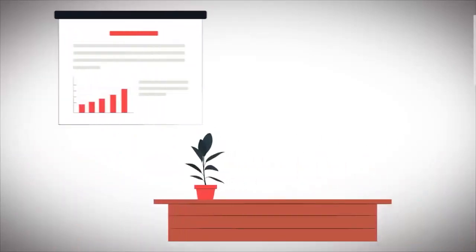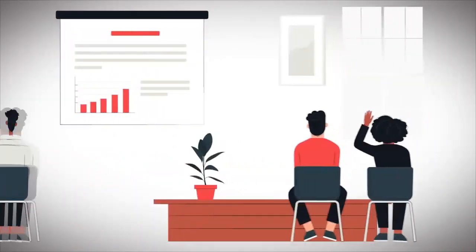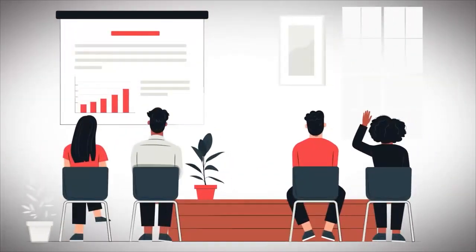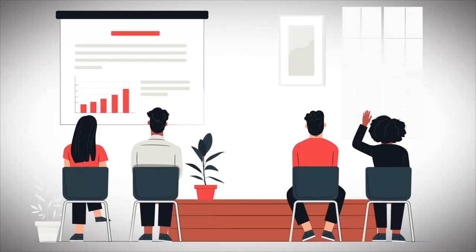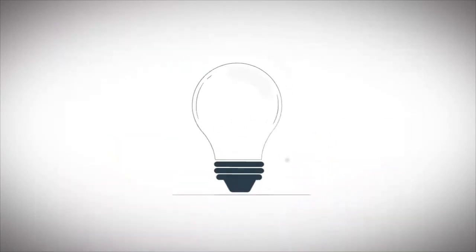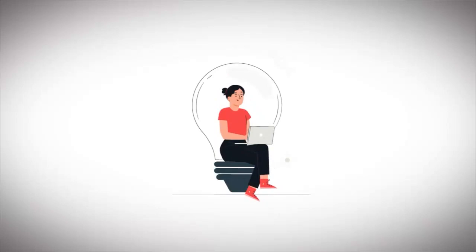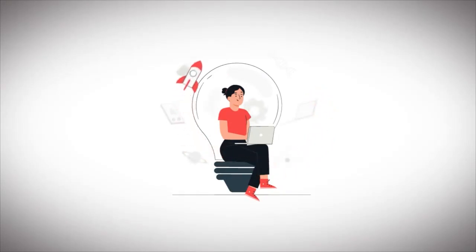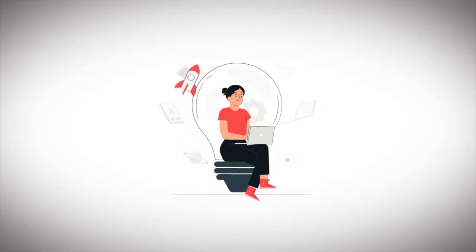Joining the automated ebook masterclass will empower you with the confidence, skills and technology to become a successful ebook author, regardless of your writing experience. This course provides the perfect opportunity to generate passive income and showcase your creative prowess.